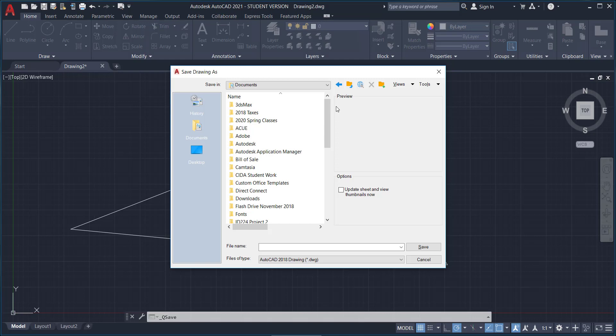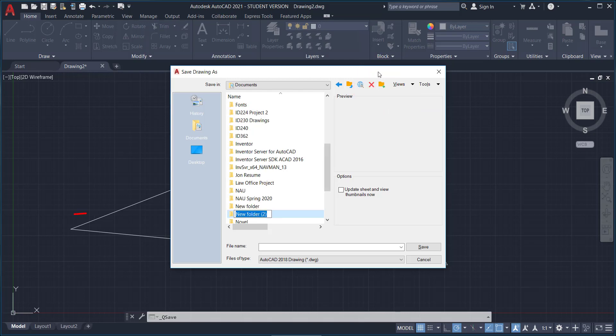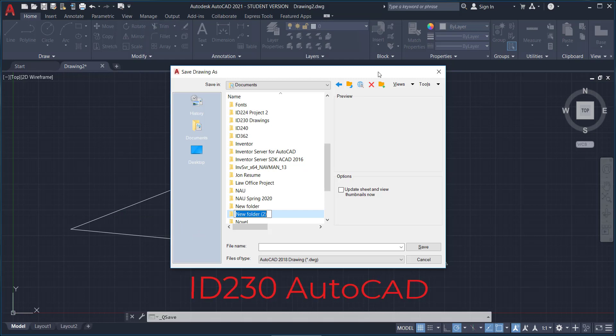So while we're in the documents, do you see this little icon over here? It looks like a file folder with a plus sign. That is how we add a folder. So go ahead and click that. It should say new folder. Mine says new folder 2 because apparently I made a new folder previously and I forgot to rename it. But while it's highlighted, let's go ahead and name it ID 230 AutoCAD.